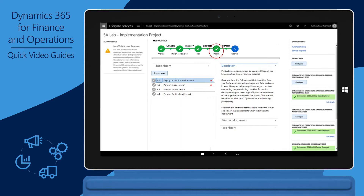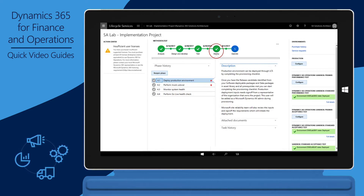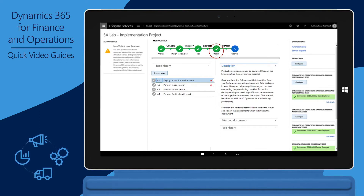Before you request a production environment, you must make sure that all activities and phases in the project methodology in Microsoft Dynamics Lifecycle Services, also known as LCS, are marked as completed.